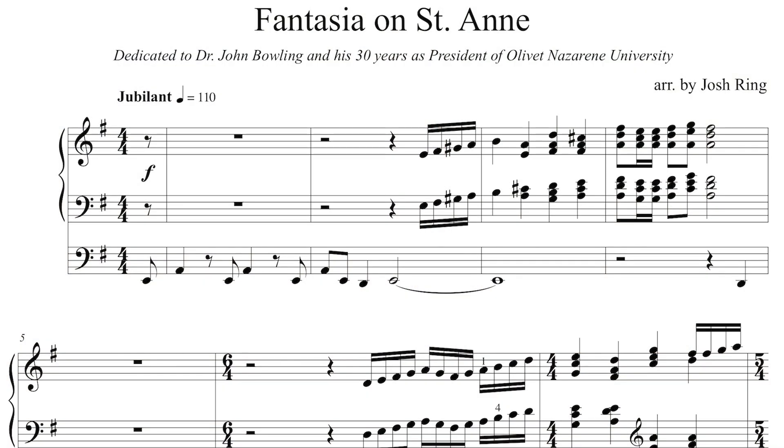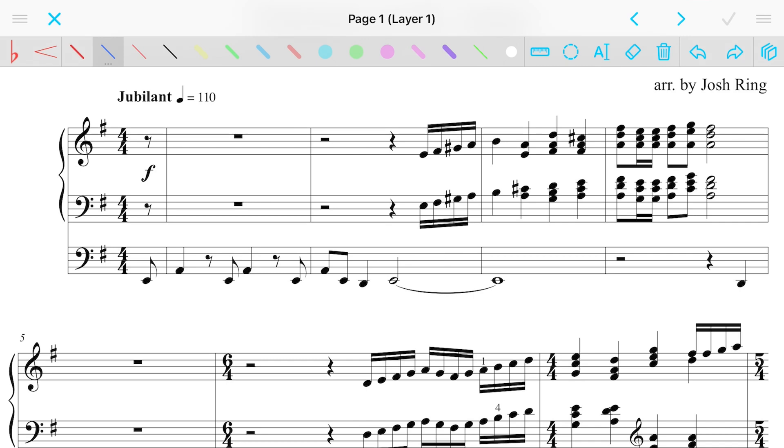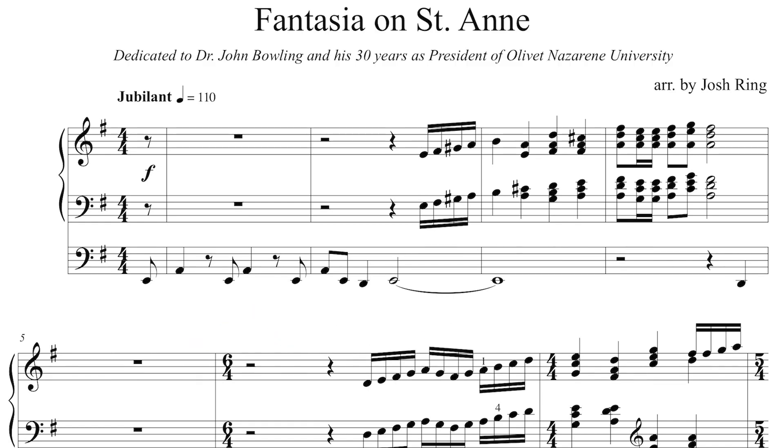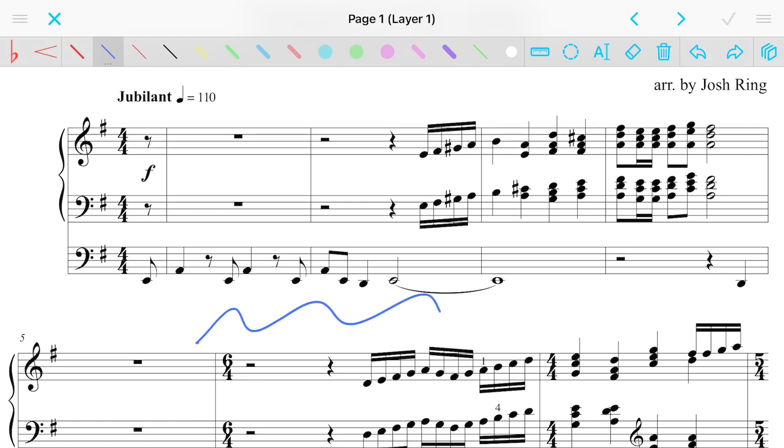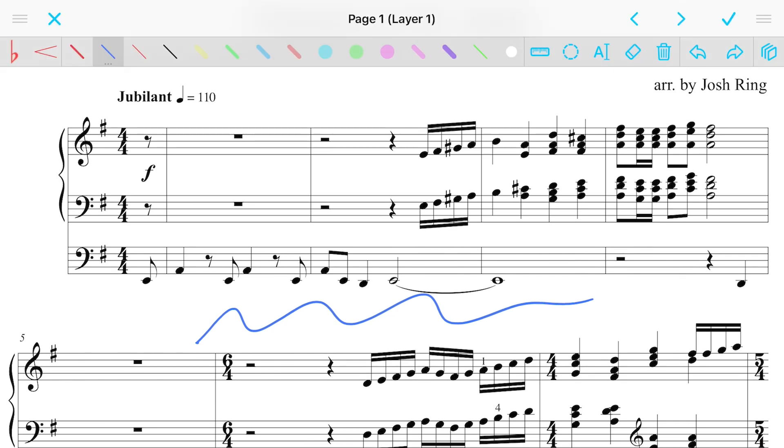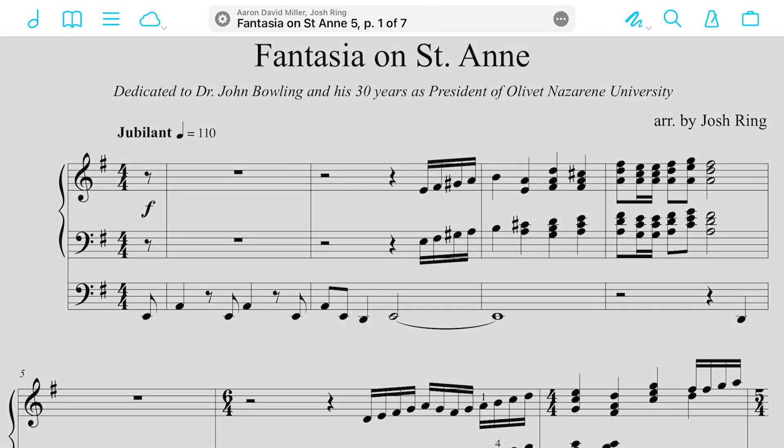All right, so with annotation mode, there are four ways to enter annotation mode to start being able to write in your music. One, if you hold down on the screen, you can have your annotation mode pop up. So now we have this bar at the top that lets us write in the score. Another way, if you have an Apple Pencil, you just start writing. And whatever your last used tool was, that'll start marking up your score, which is really handy so that it feels like a real pencil as you're working.